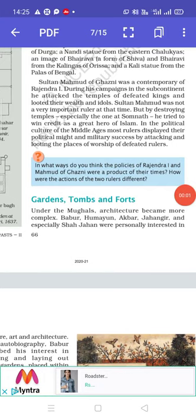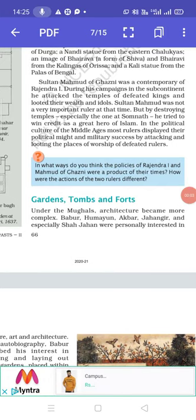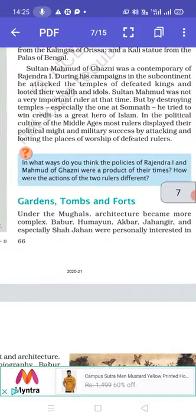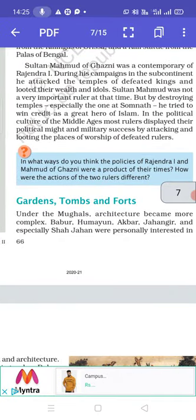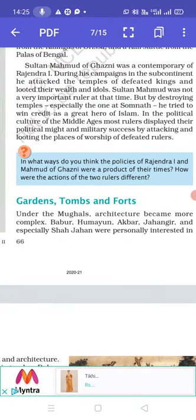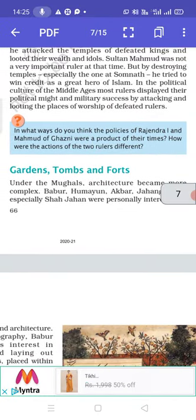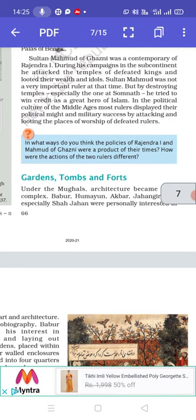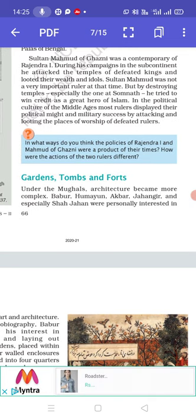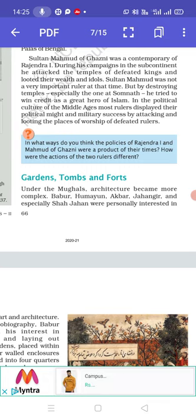Good morning class 7. In the previous video we talked about Sultan Mahmud of Ghazni and how he attacked India several times and plundered it. We will continue with garden, tomb and fort.